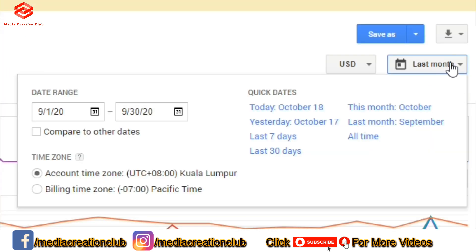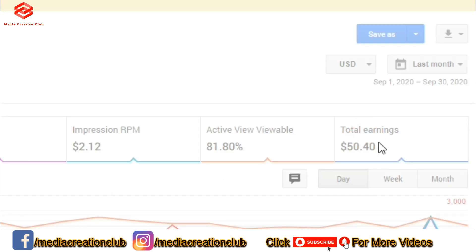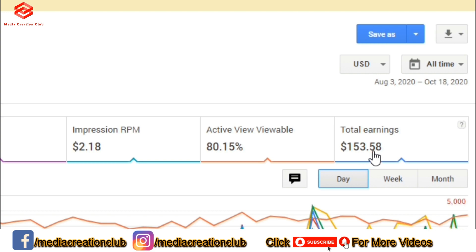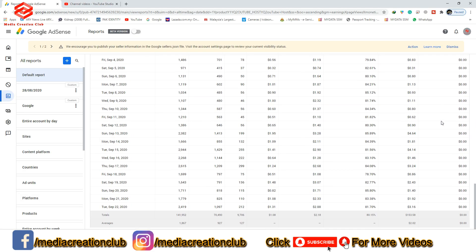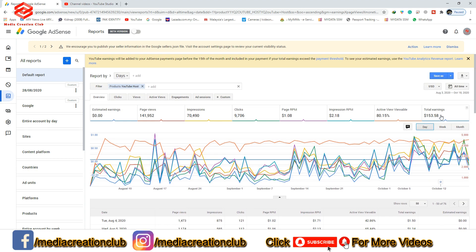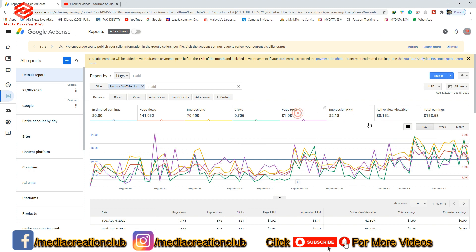If you want to check your total earnings since monetization, you can see all your revenue there. These earnings show all your AdSense revenue. Every 12th of the month Google AdSense updates — so until today my total earnings are $153.58.